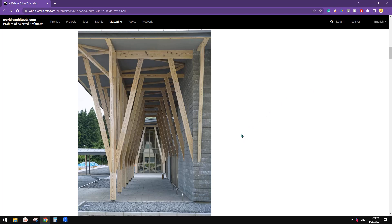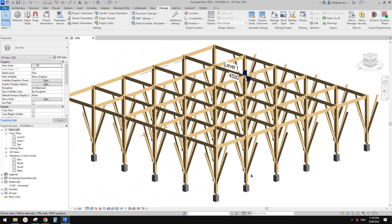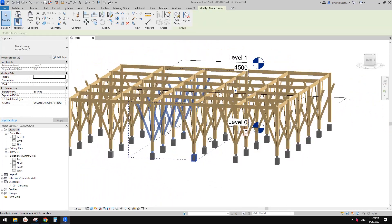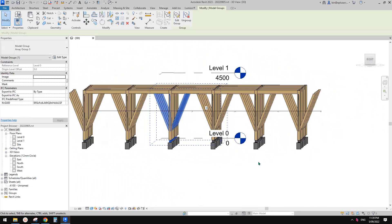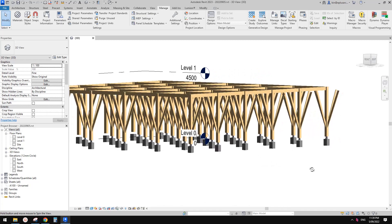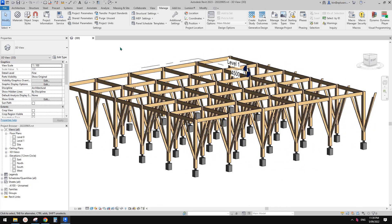Good day guys, Bing here. Today we're going to model this structure. So it will be something similar to this. Okay, so let's start.